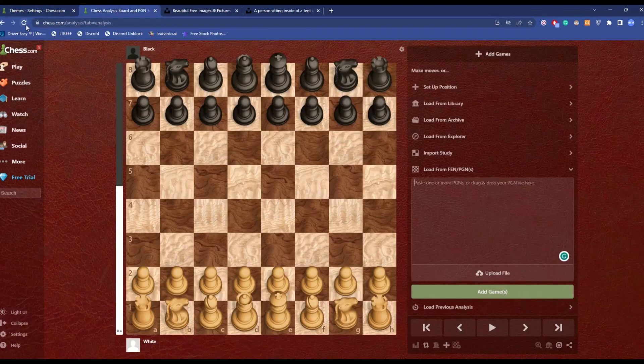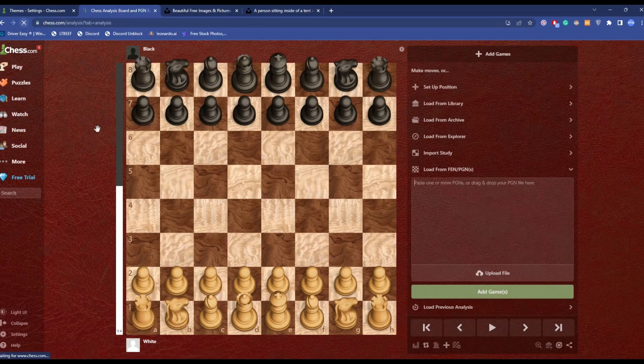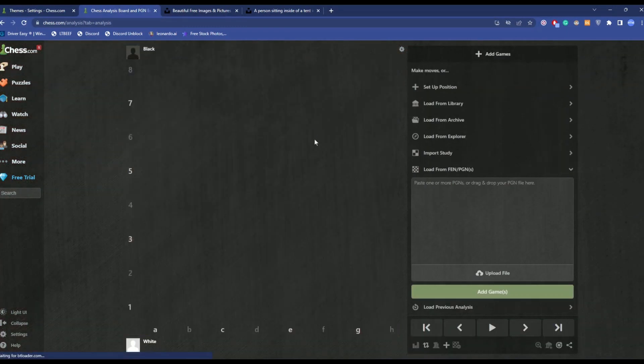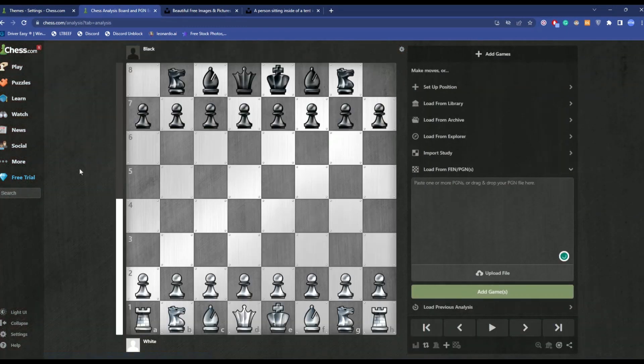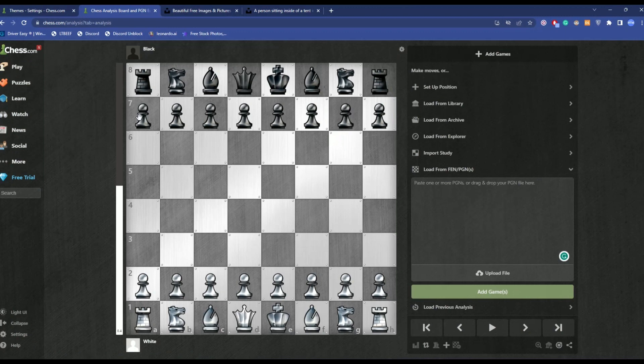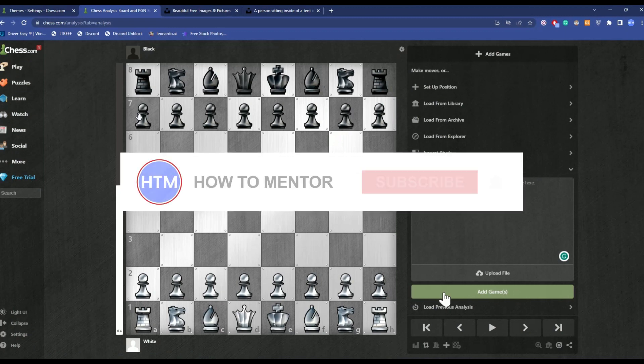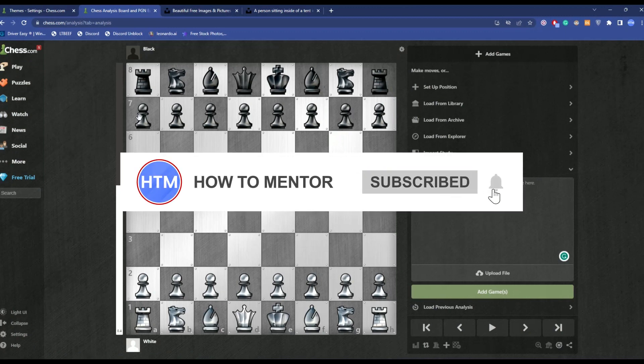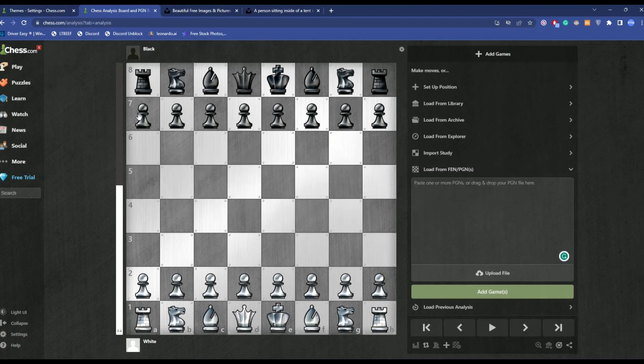As you can see, just refresh the page to see the effect. So that's how you can change the themes in Chess.com. That's it, and thank you for watching. Do like and subscribe to my channel and take care.